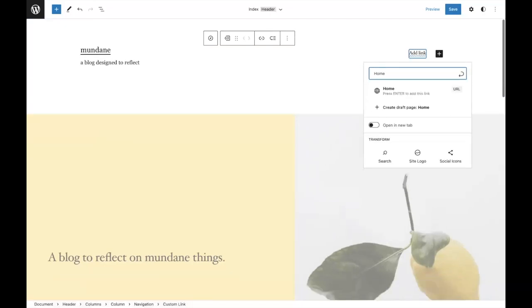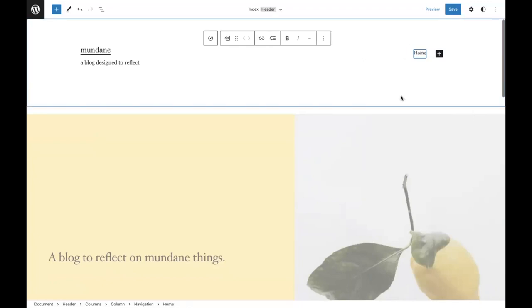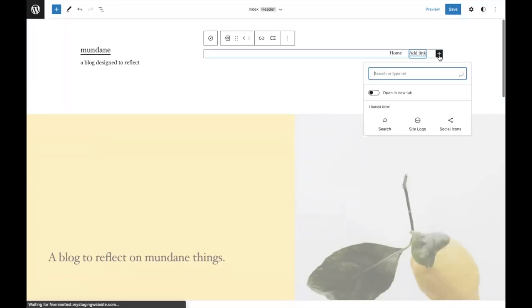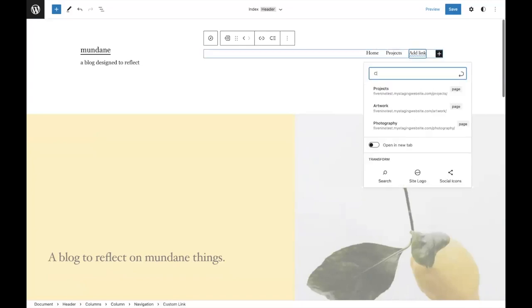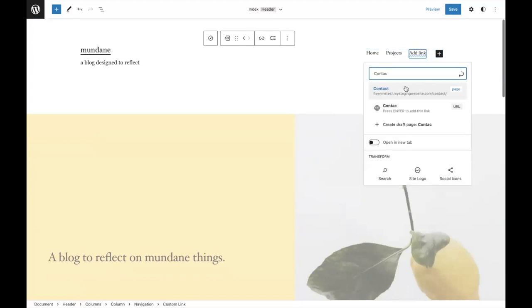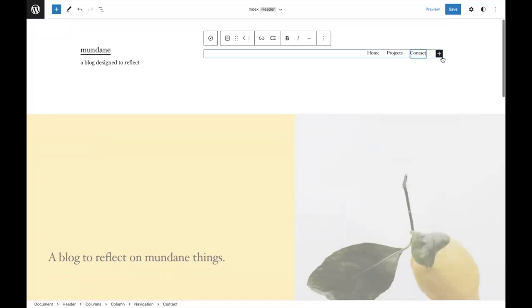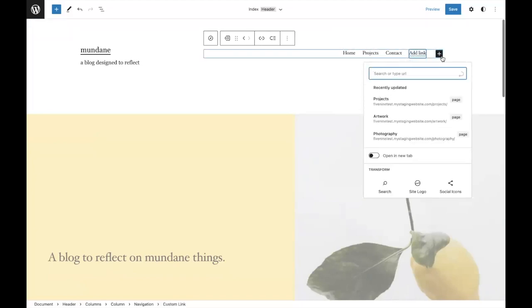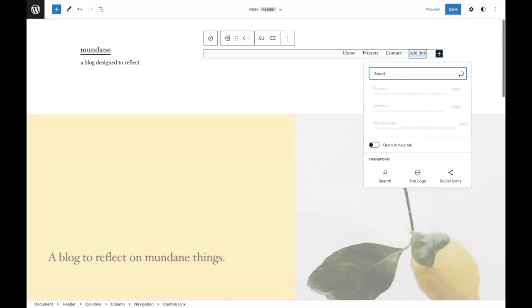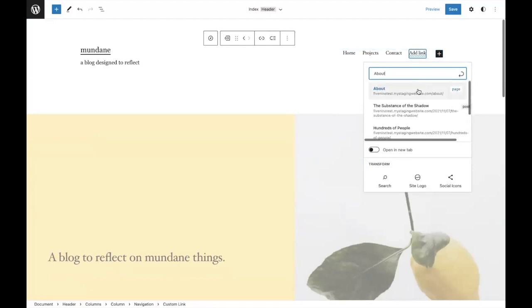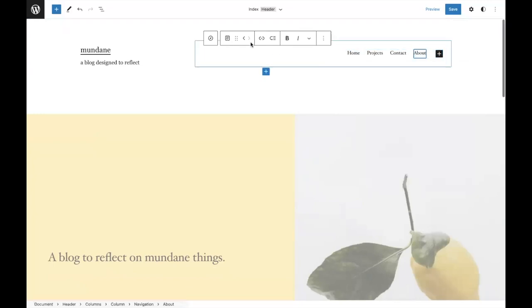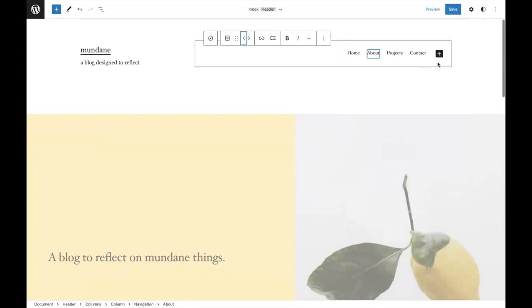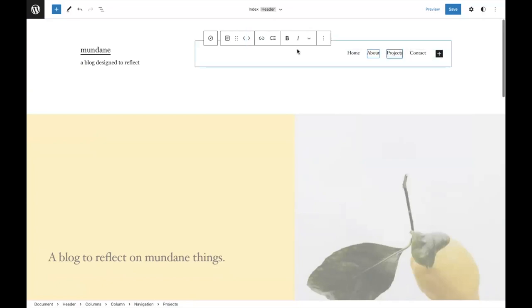I can add a home link. I can then add a couple of pages, I'll add projects, contact, and about page. Then you can just move these around, kind of like you can with any other block. So it's a really nice, familiar experience.